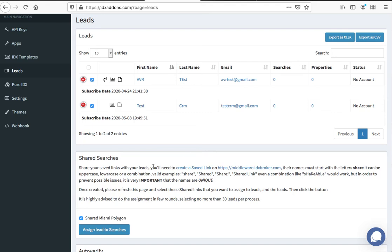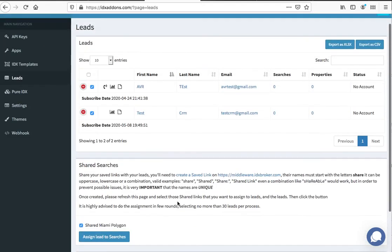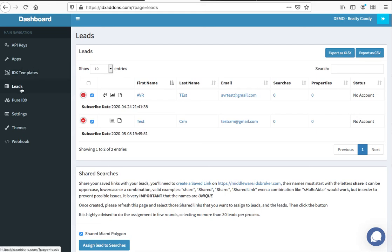This is a great way to quickly get information out to your clients, get them a saved search, and get them getting emails from you about property updates that match the types of homes and criteria they're looking for. This is the shared searches feature—it's free for all Realty Candy clients. Just log in to IDXA.com right here under Leads or under Apps and you'll see the Shared Searches. Thank you.